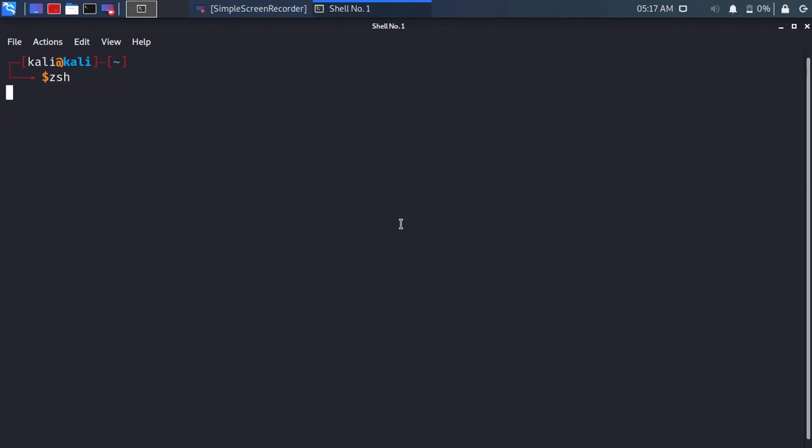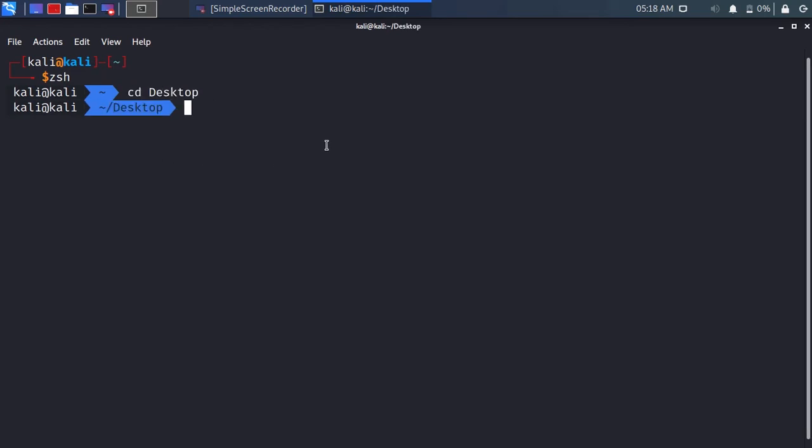Type zsh. The ohmyzsh theme has been applied. You can test it by going to different directories on your Linux terminal.